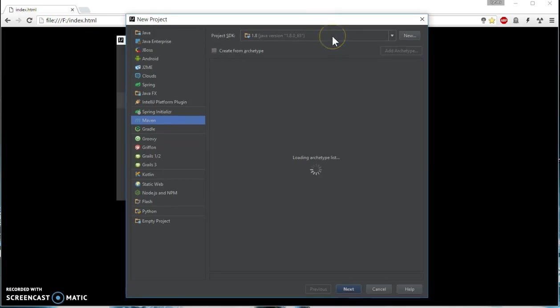In this video I'm going to show you how to create a Spring MVC application with only Java configuration. There is not going to be any web.xml or Spring servlet or anything like that. So let's get started.